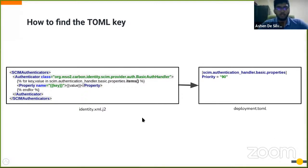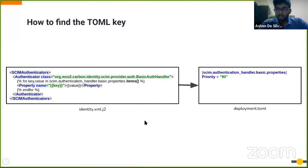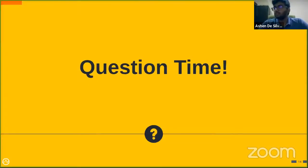So that's it, that's a briefing of the TOML configuration model, and now it's time to answer some questions.